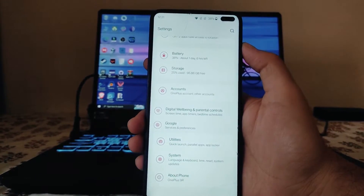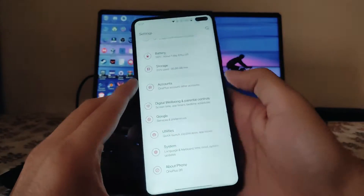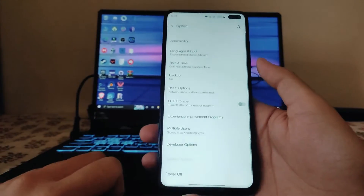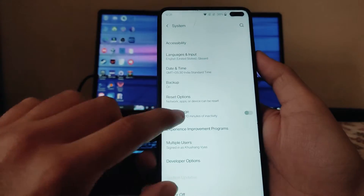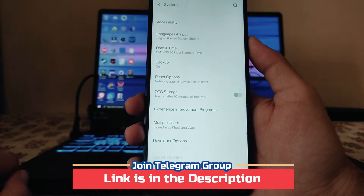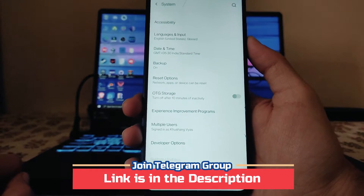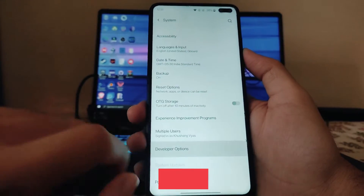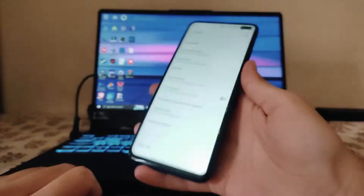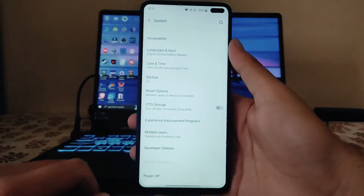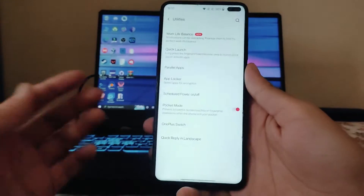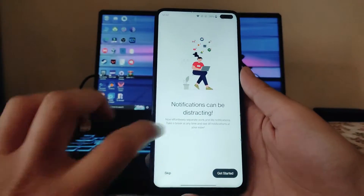Going to System, these are the options. OTG storage is available — if you want to use a pen drive you need to turn this on. The Power and Developer Options are here, and the System Updates option is available but disabled as it's of no use.